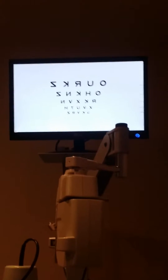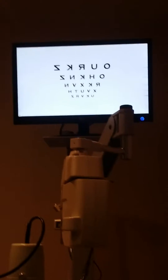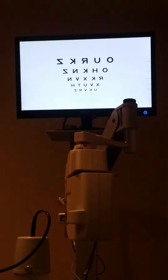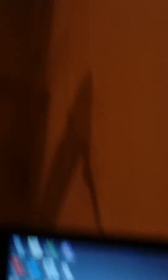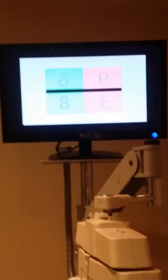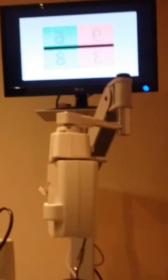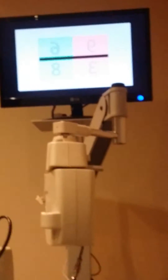To activate the 3D tests I just double click on a window on my computer and up comes a binocular duochrome. I've also got binocular balance using numbers.